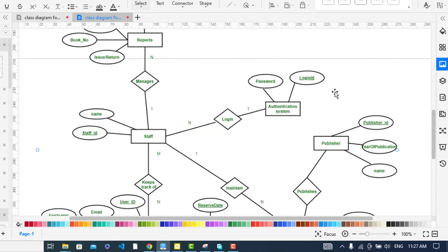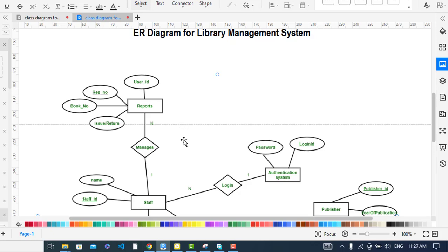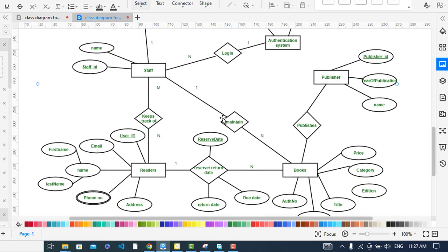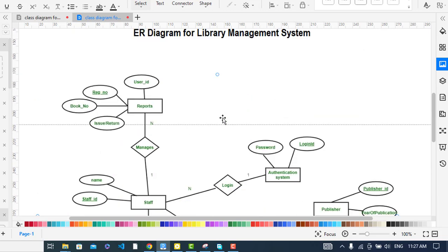Staff can log in to the system through the Authentication entity, which has attributes: password and login. The relationship is one-to-many — authentication is done by many staff, and a staff member can log in once. Staff also manage Reports, generating and viewing them — a one-to-many relationship. The Reports entity has attributes: user ID, registration number, book number, and issue or return date.